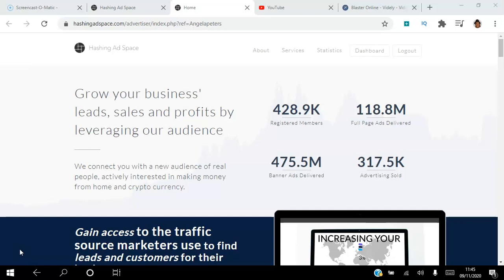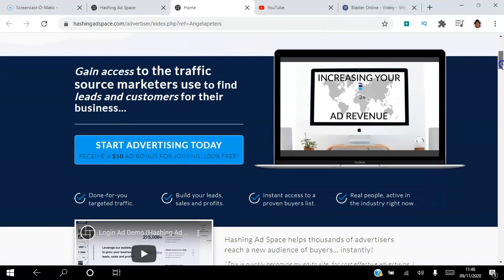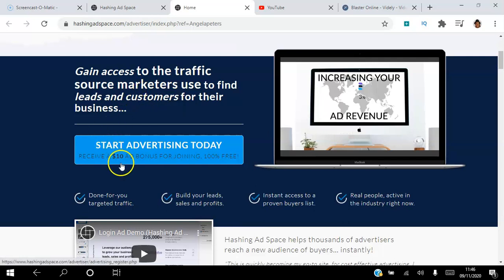If you're looking to connect with a new audience of real people actively interested in making money from home and cryptocurrency, then click the link in the description to start advertising today. You will receive a free $10 ad bonus for joining.